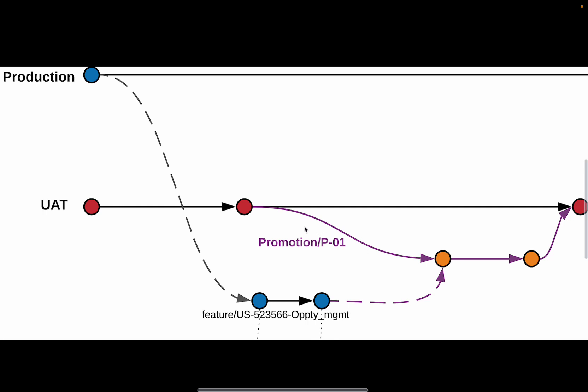Thus, it has all the source code that is currently present in the target environment. And then Copado tries to merge those feature branches into the promotion branch.